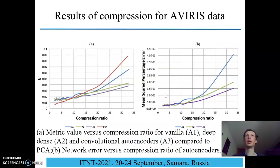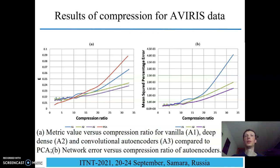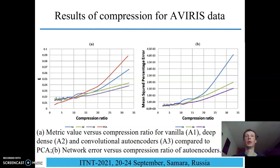Here we can see the results of compression — the value of matrix error versus compression ratio, and the value of network error versus compression ratio. We can see that for low compression ratios, PCA gives better results. But for higher values of compression ratio, the autoencoders are better and have an advantage over PCA.